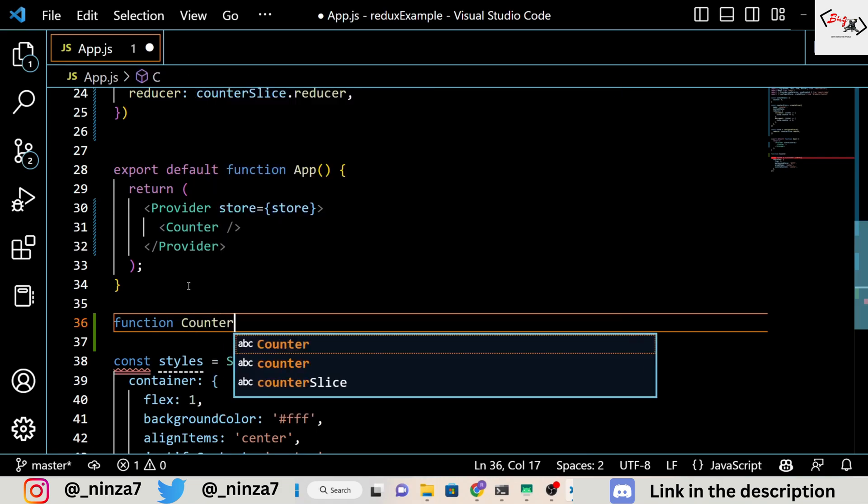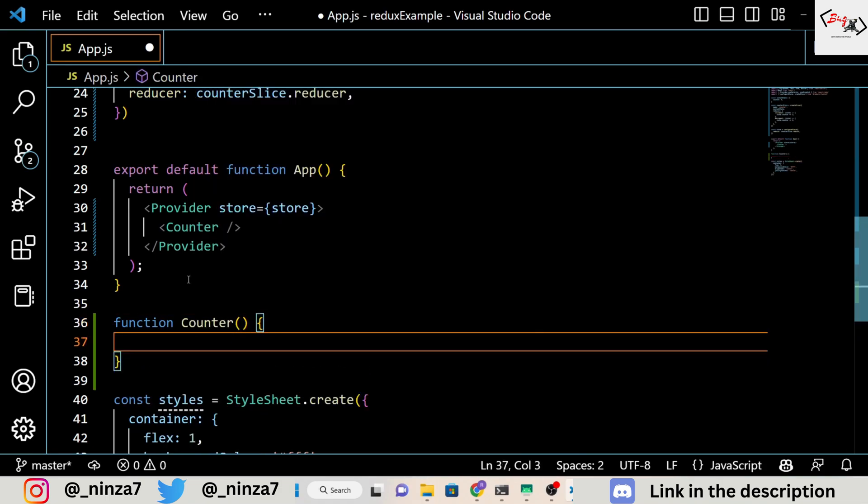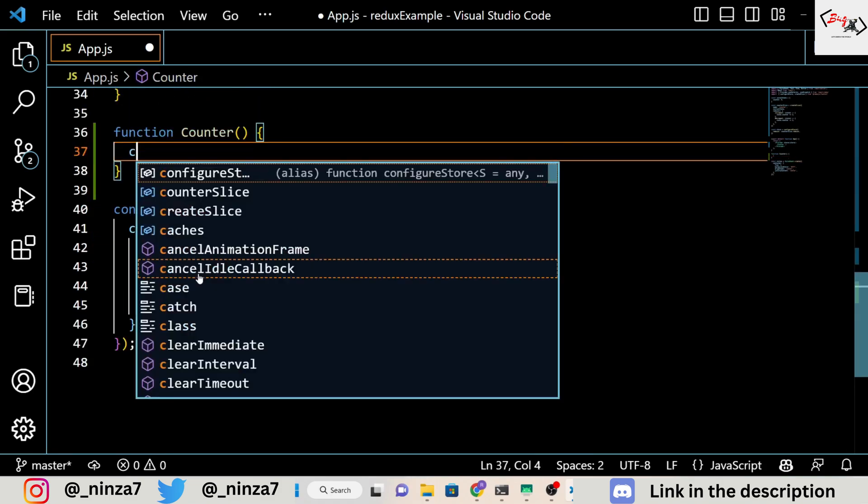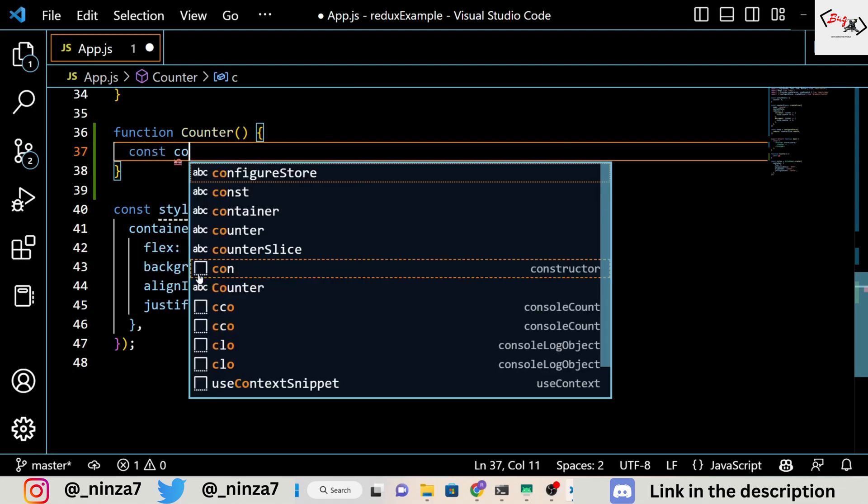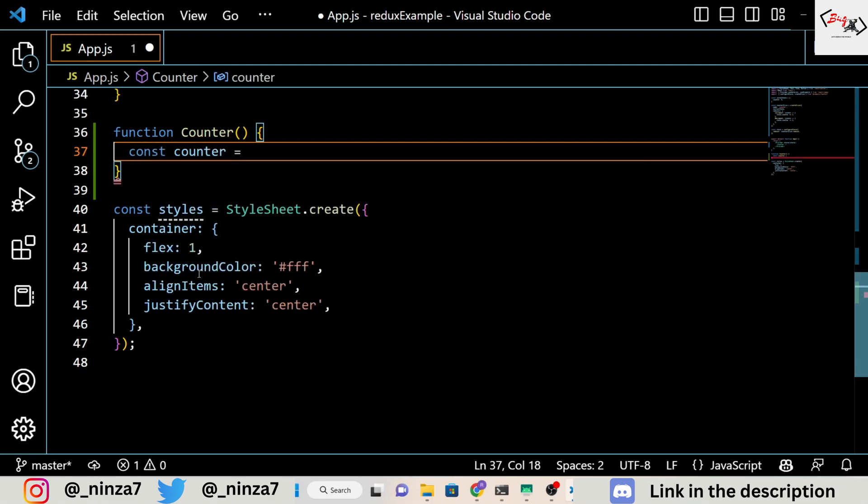Finally, we define the counter component, which uses the useSelector and useDispatch hooks from React Redux to get the current value of the counter from the store and to dispatch actions to modify it.